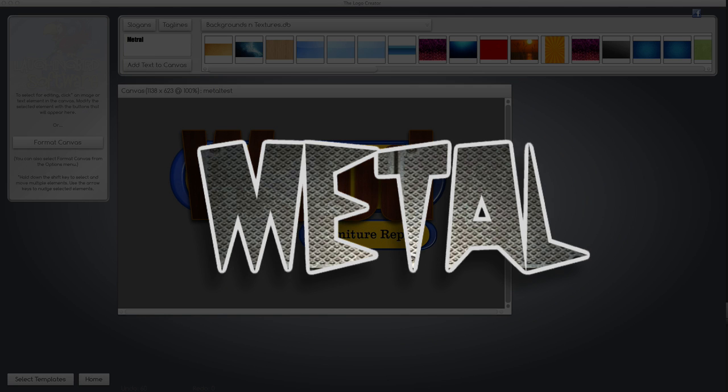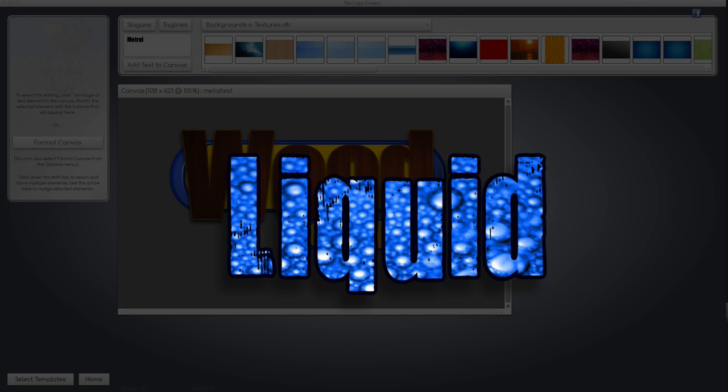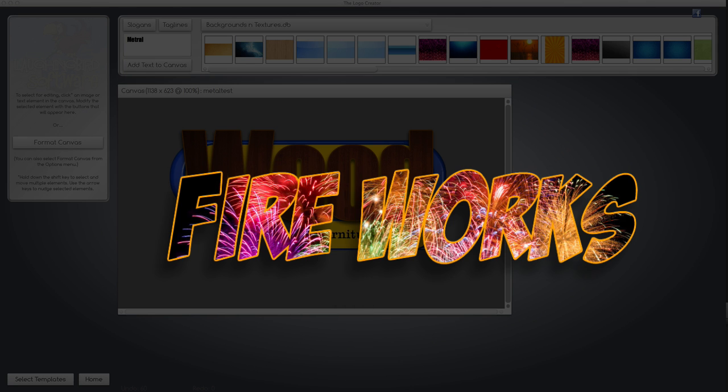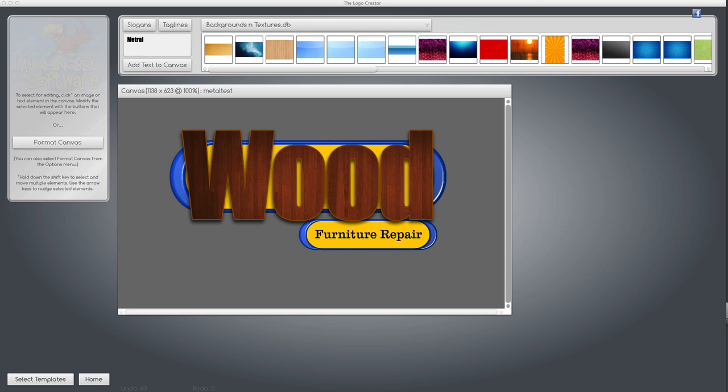It's a really cool effect and the sky's the limit for what you can create. You can make metal, liquids, fireworks, all kinds of cool effects.